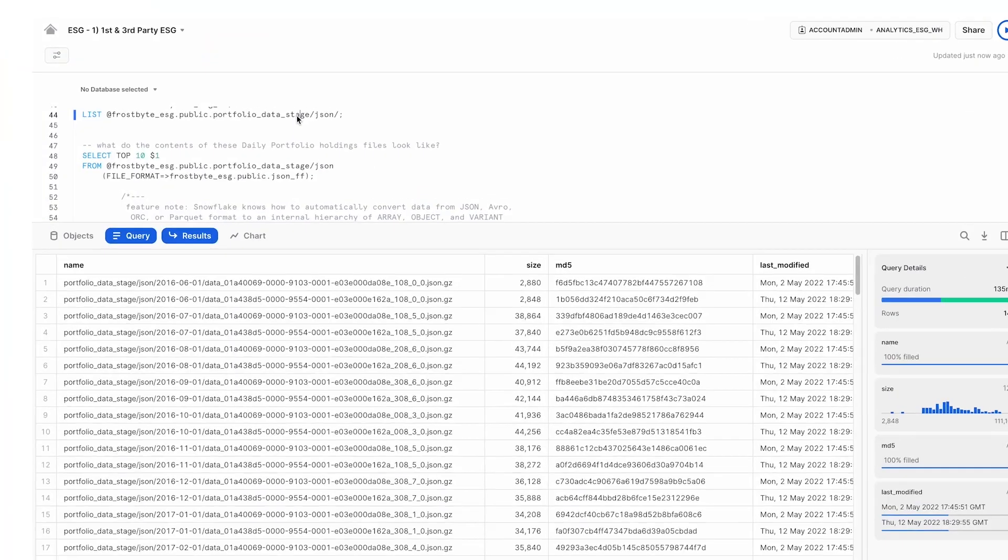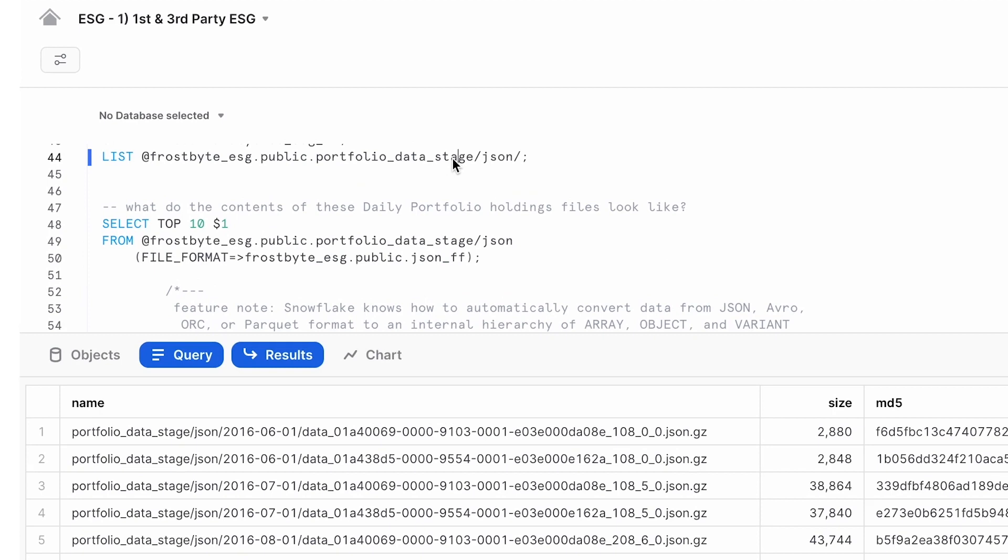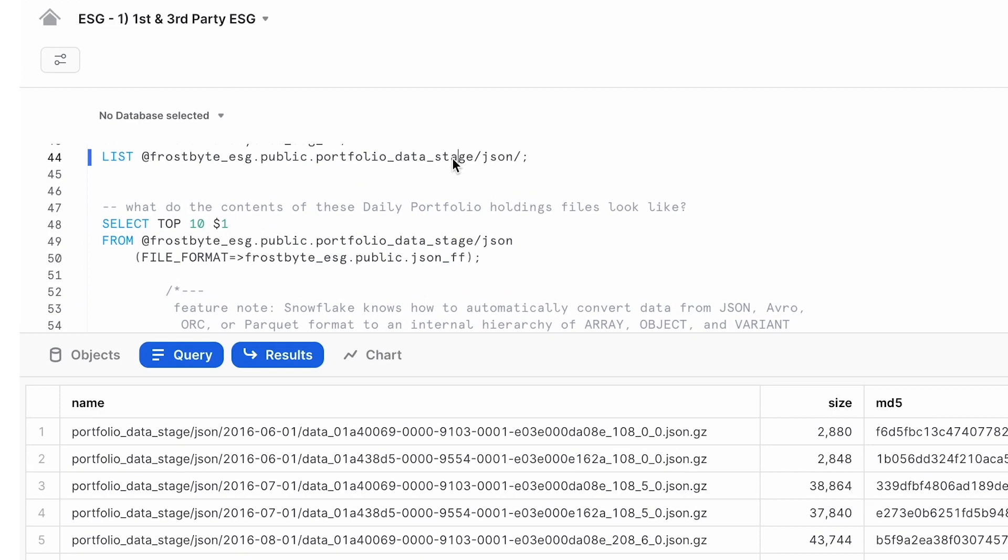As you can see here, we have a set of JSON files sitting on object storage. For our clients, this could be something like S3, Azure Blob, or Google Cloud Storage. For this demo, we have an internal object storage stage that I have loaded this to, and as you can see, we have these compressed files that include our daily portfolio data.